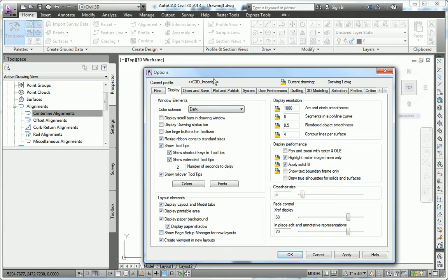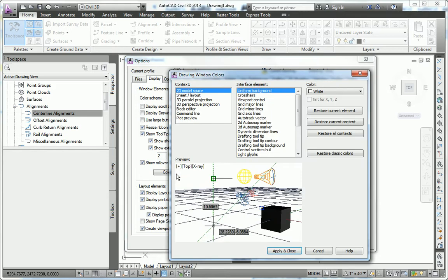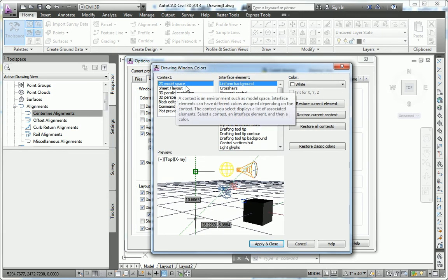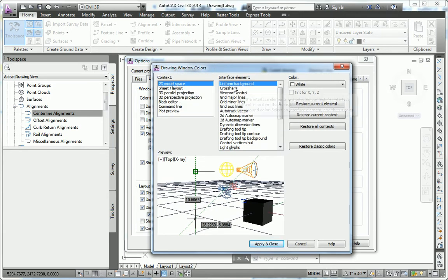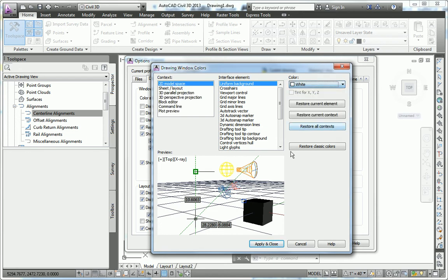On the Options dialog, there is a Display tab. From there, I'll click Colors, and I want to make sure this is set to 2D Model Space, Uniform Background, and I'll set that color to white.